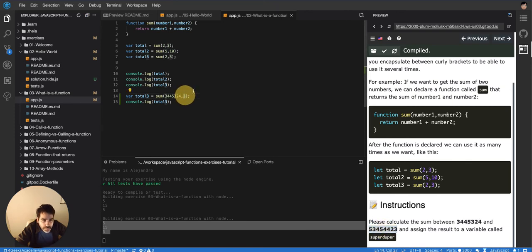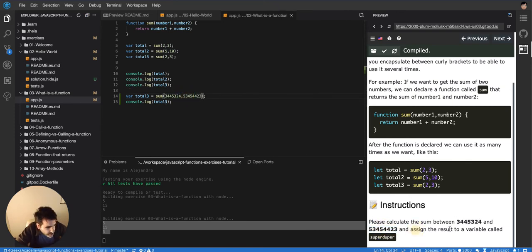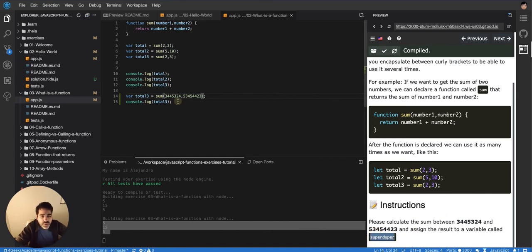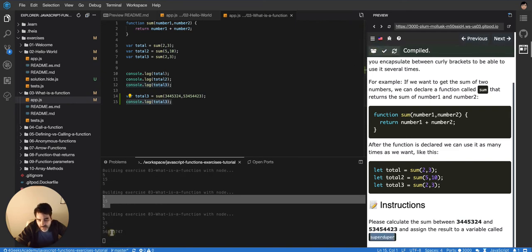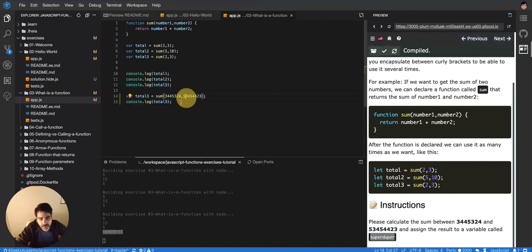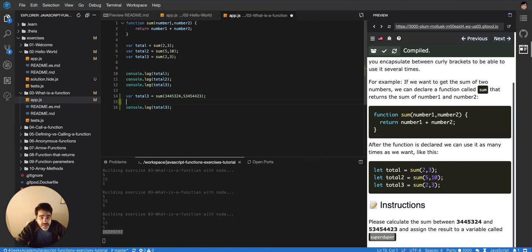And then I have to assign it to a variable called super duper. So let's do that. Instead of console logging it maybe let's console log it just to see, there it is, it's that huge number right there.